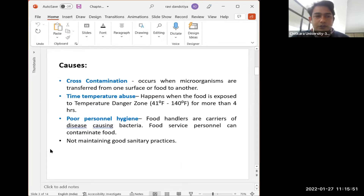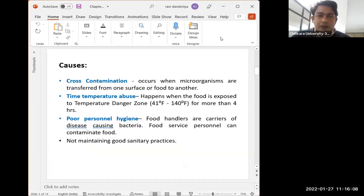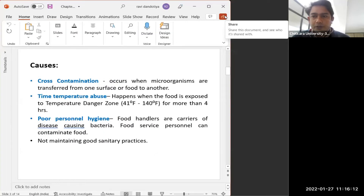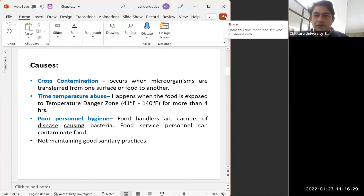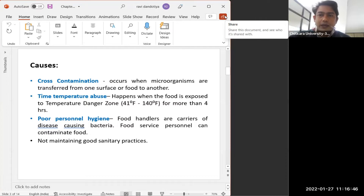What are the various causes of foodborne diseases? The first cause is cross-contamination. Cross-contamination occurs when microorganisms are transferred from one surface to another, or from one food to another food. For example, if a microorganism is present on a surface and the food we are going to cook is placed on that infected surface, the food gets contaminated. Transfer of microorganisms from one surface or one food product to another — that is known as cross-contamination.